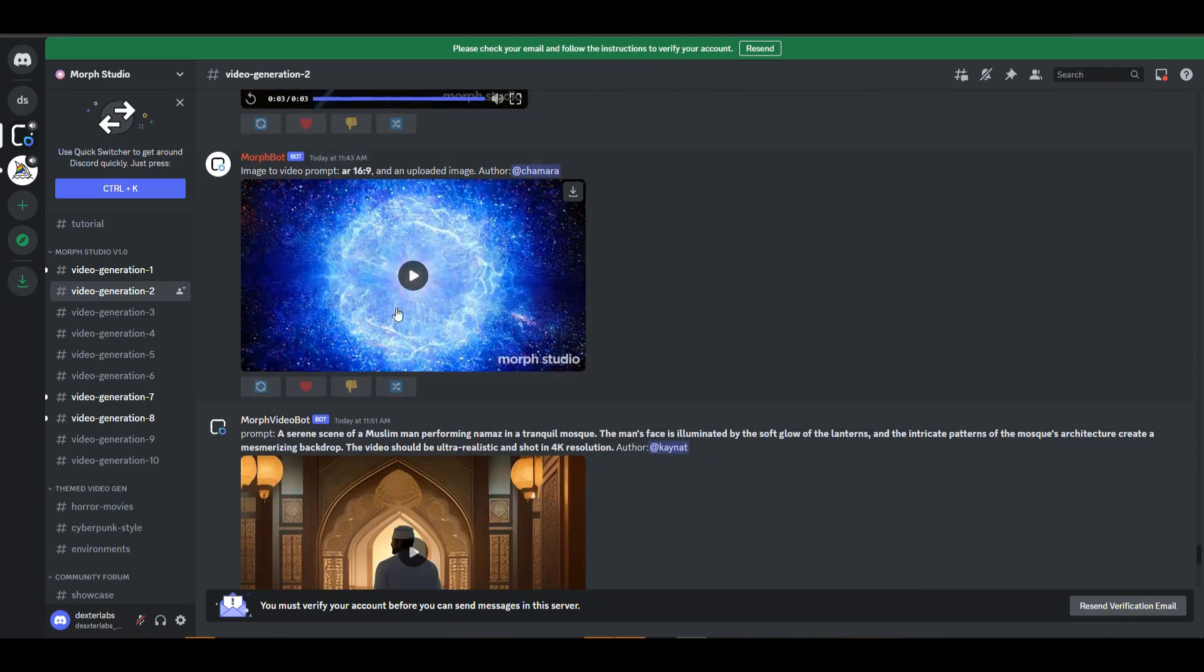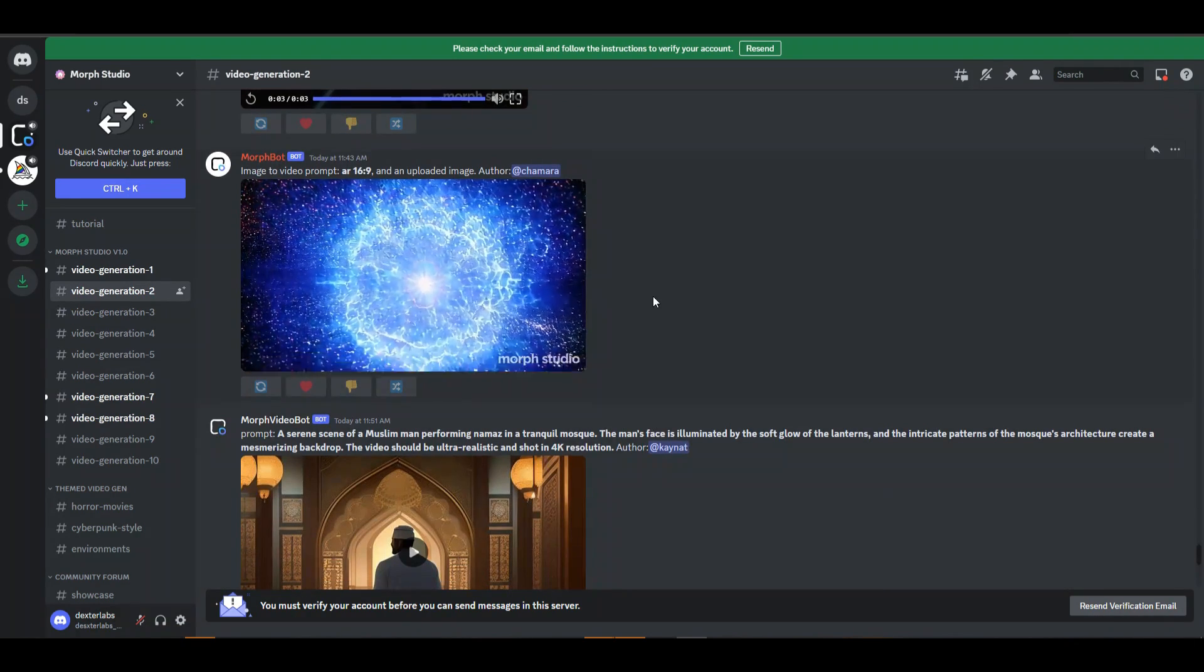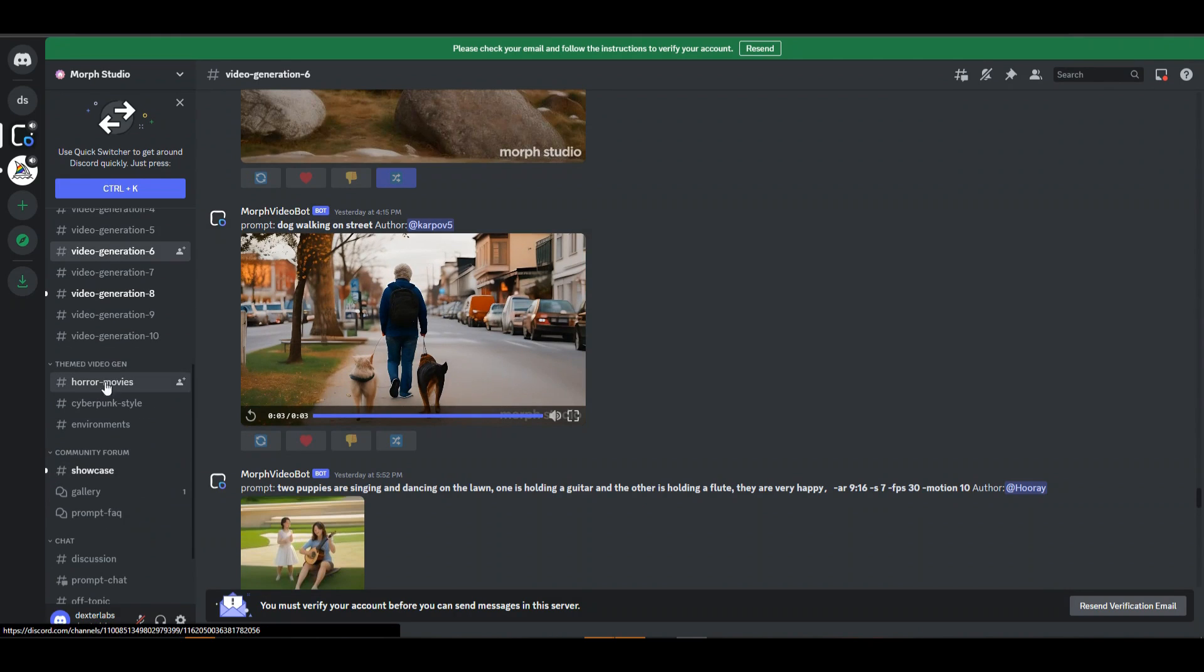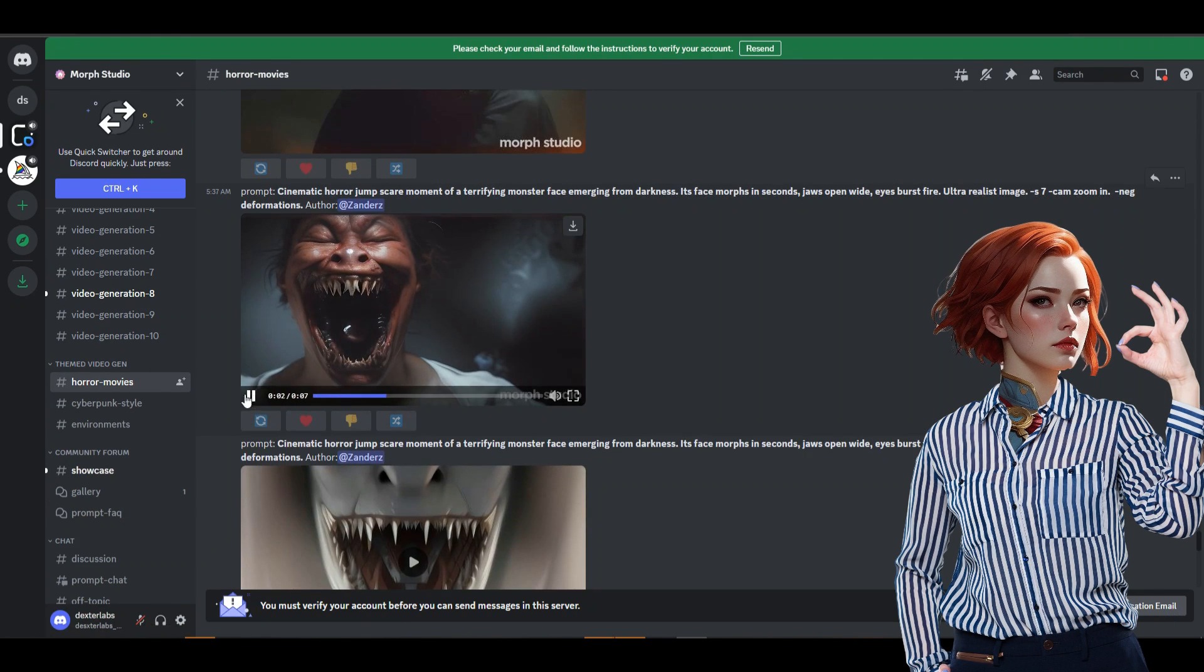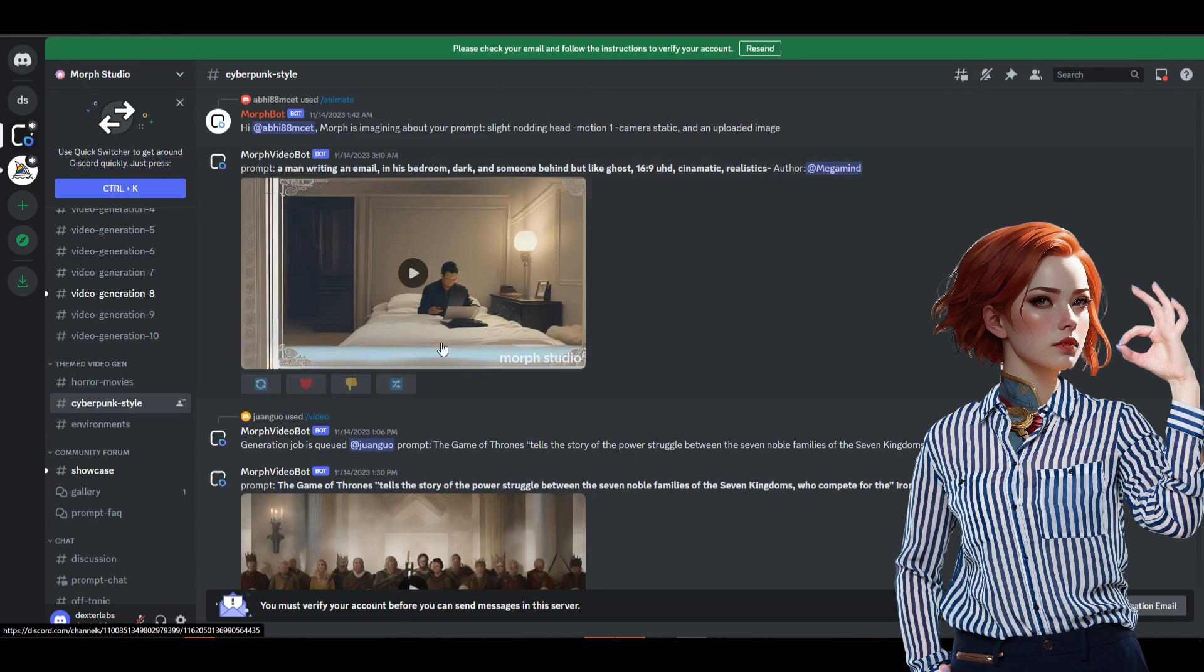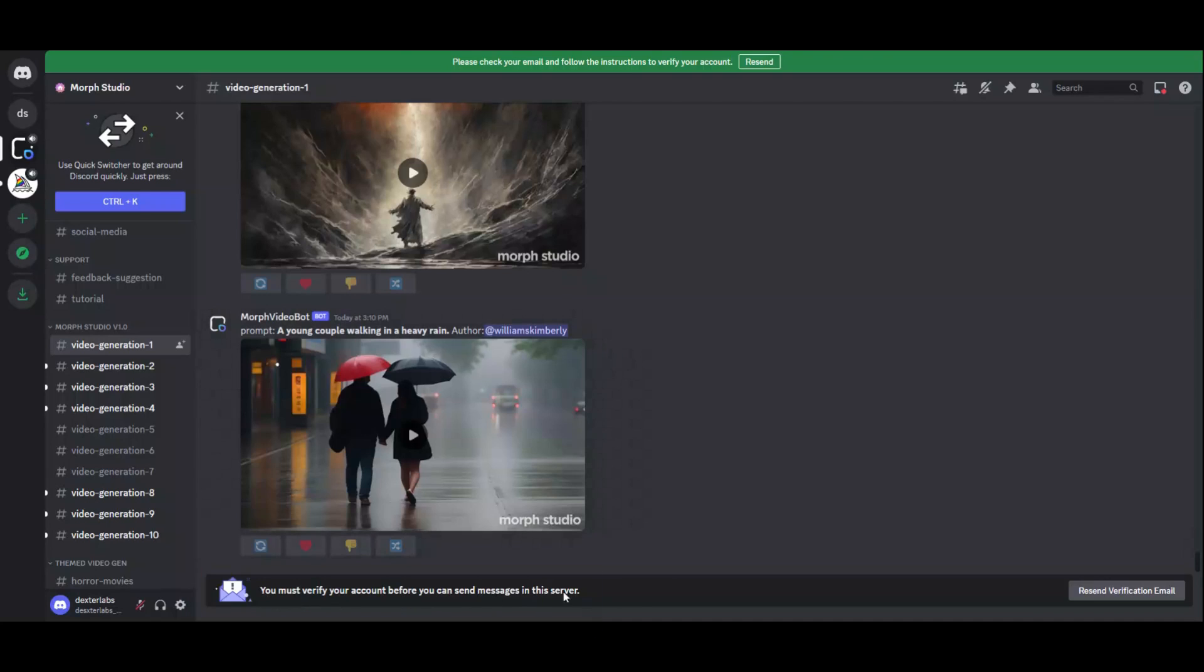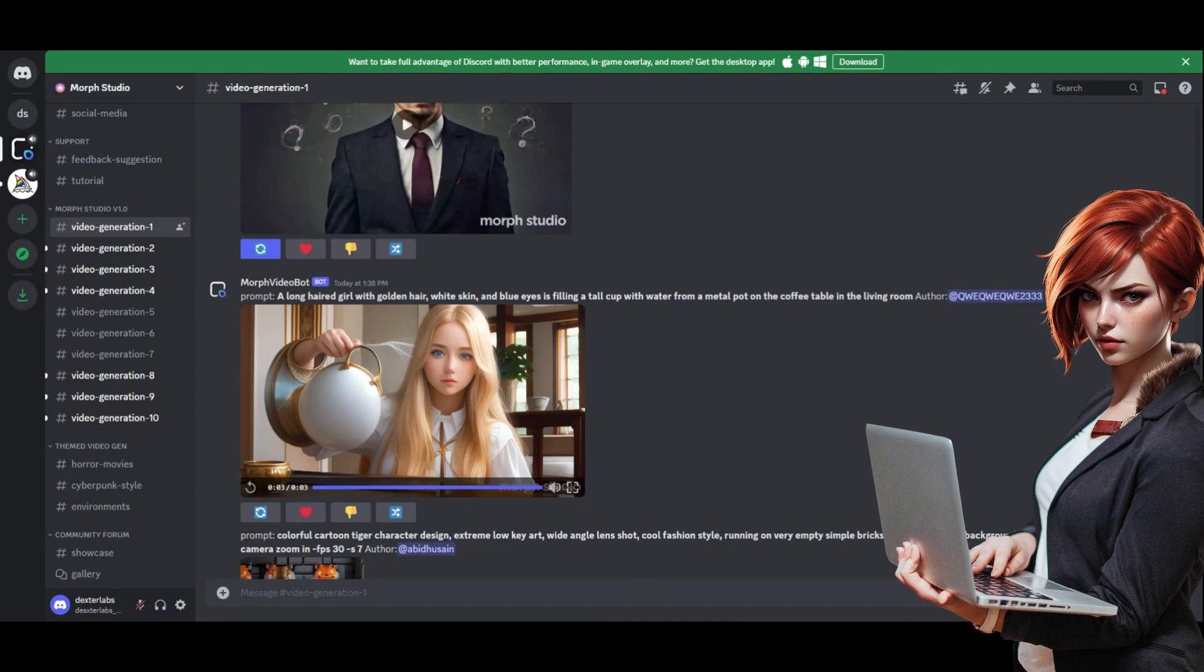Furthermore, you can also check these themed video generations and community forum channels to observe the quality results that can be produced with this beast. To use this tool, you have to verify your email. Once you verify, it will allow you to input your prompts to create your imagination into reality.